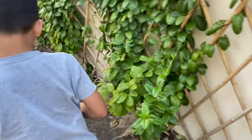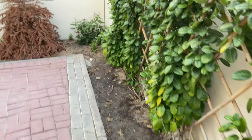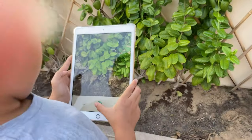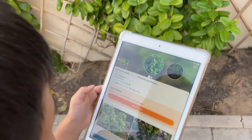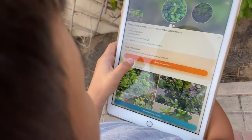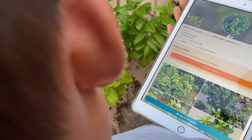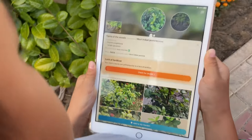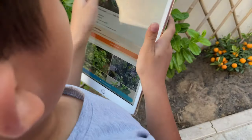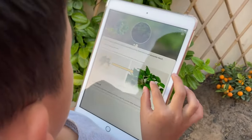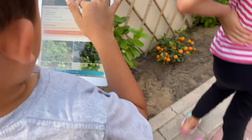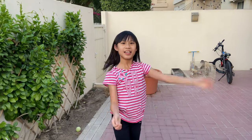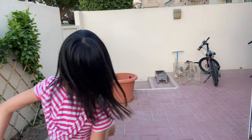Lack of fertilizer! Okay, so we have to add some fertilizer. Is anyone helping with the fertilizer? Do you guys want to help? How about you — do you want to help with the fertilizer later, or tomorrow?